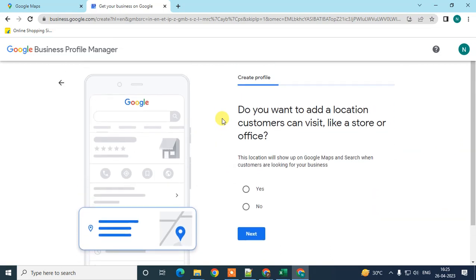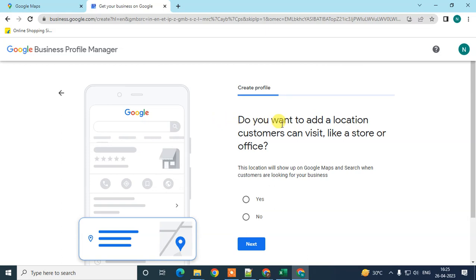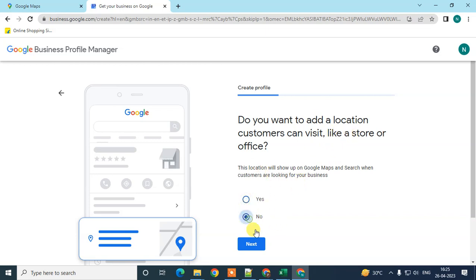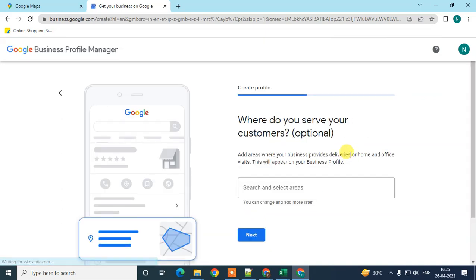Here you can see 'Do you want to add a location customers can visit, like a store or office?' If customers need to visit your store or office, click Yes. Otherwise, click No.